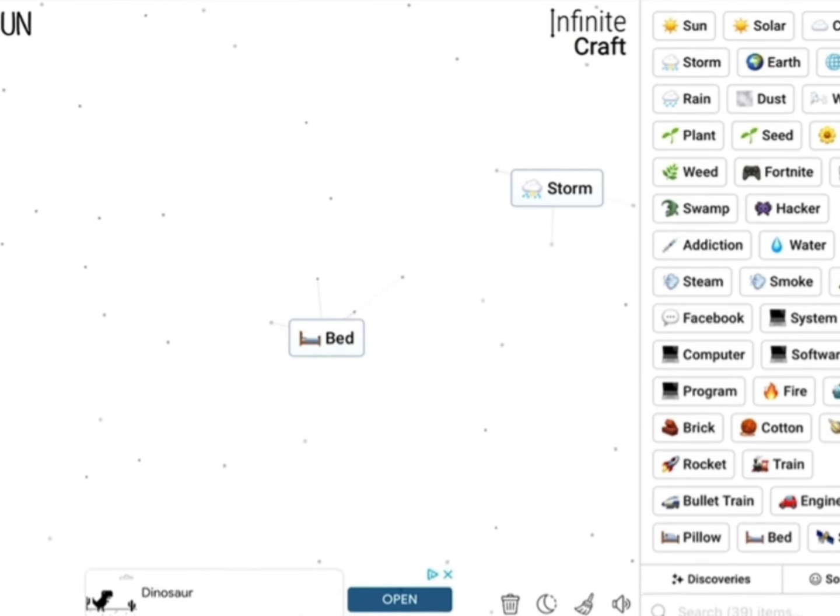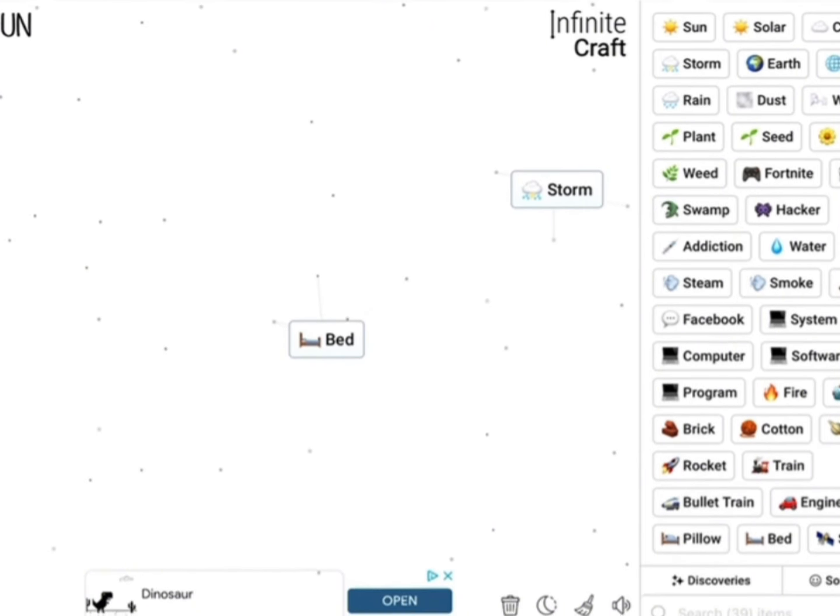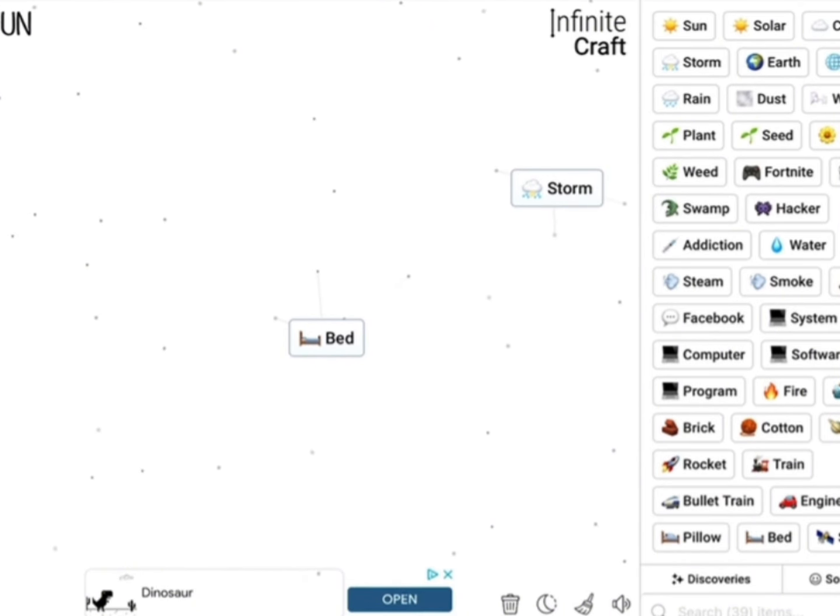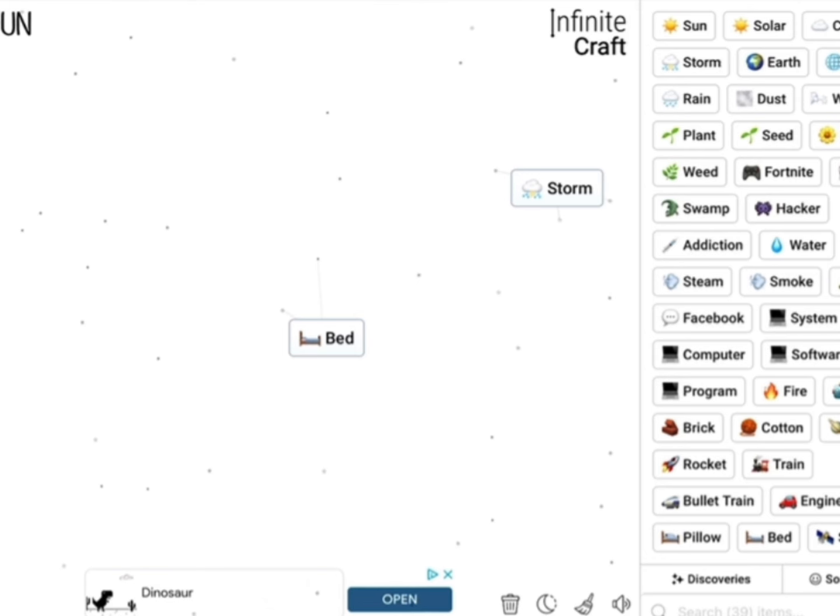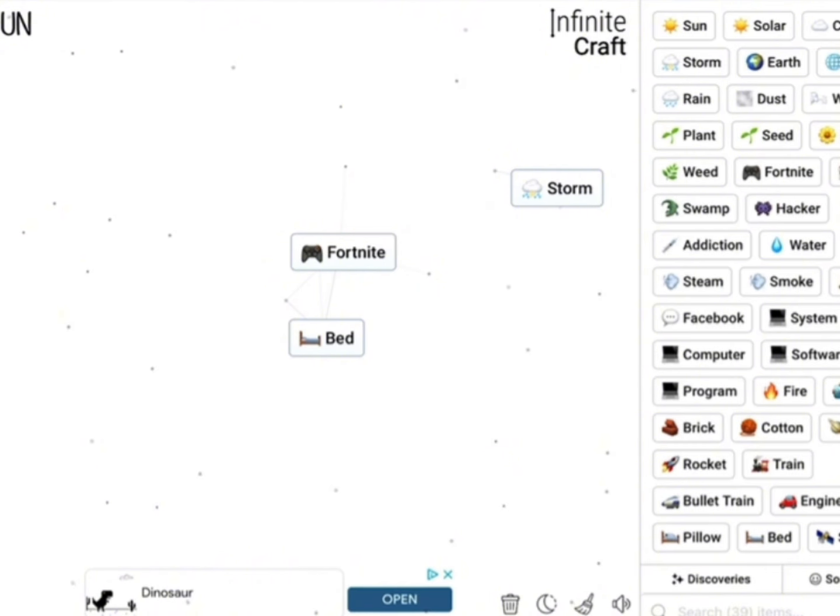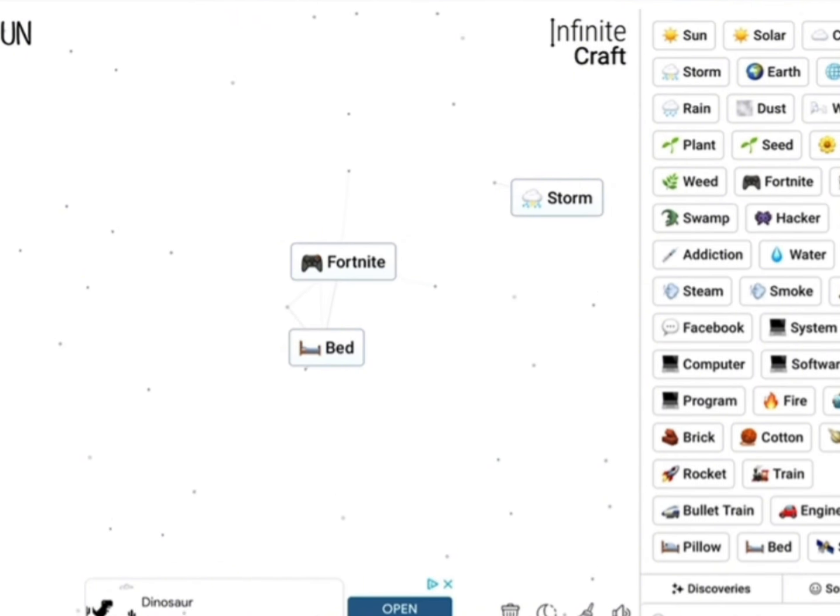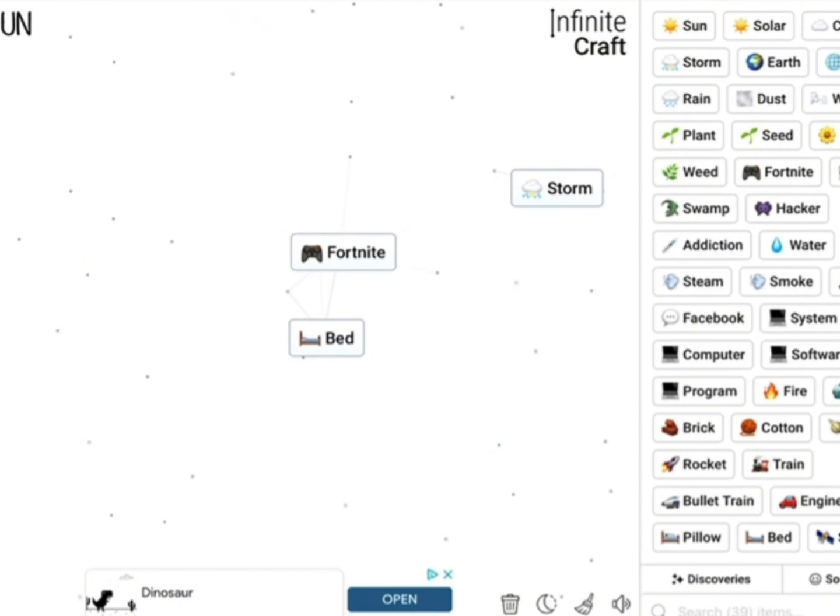Now we need Roblox and we got this. But where is Roblox guys? Let's use our detective skills. Where in the world is Roblox? Where did it go? Let's try Fortnite, Bed Wars and Roblox and see what we make out of it.